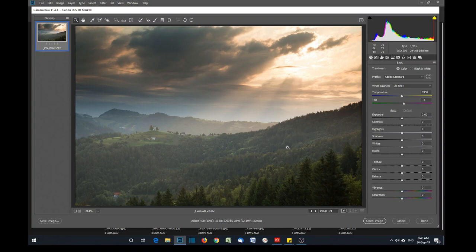Editing a RAW file is not as daunting as some people may think — it's actually quite easy. There are many pieces of software out there to edit RAW files, even from your camera manufacturer, but Adobe Camera Raw is probably the best. If you have Adobe Lightroom or Adobe Photoshop you can use it as a plug-in, which is what I'm using here.